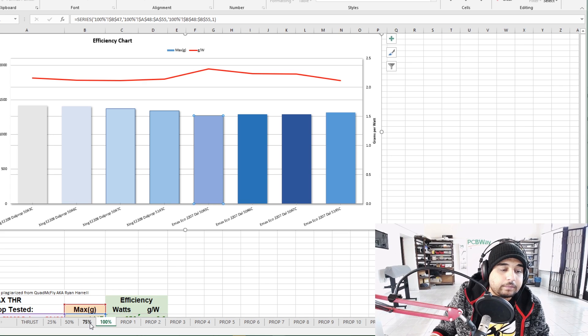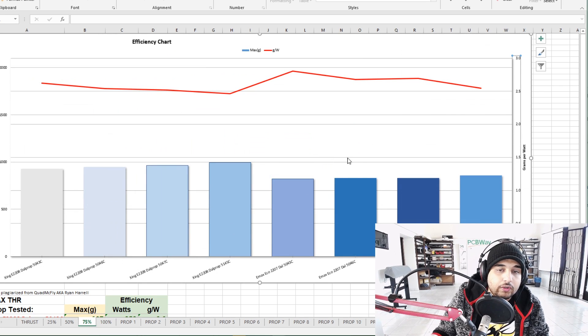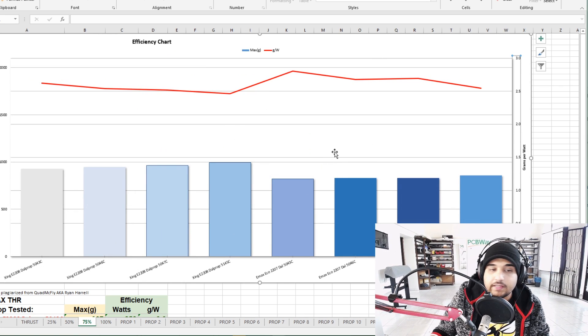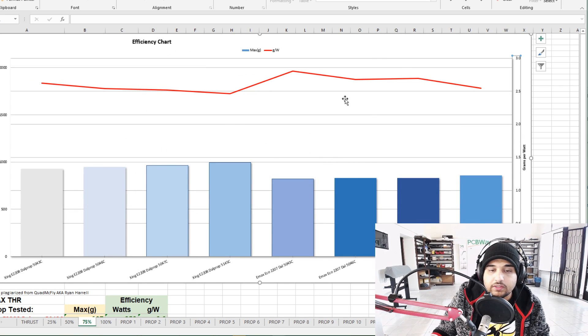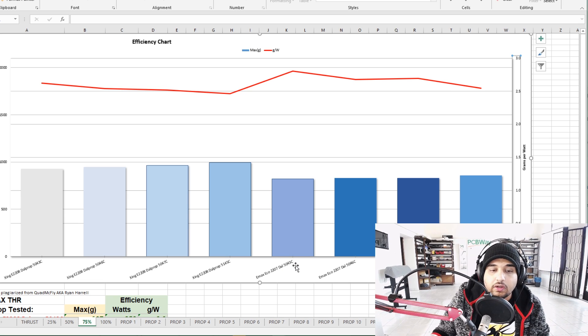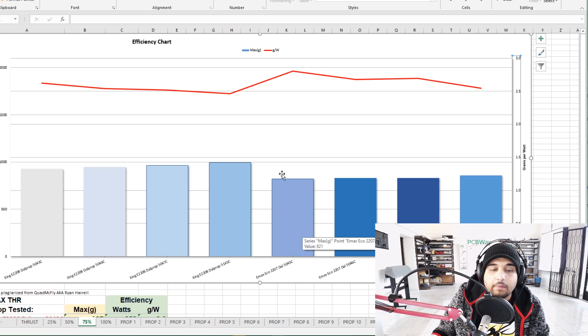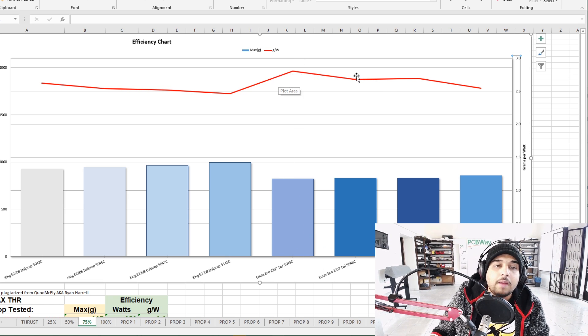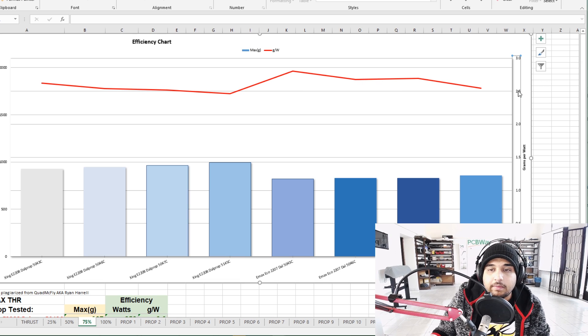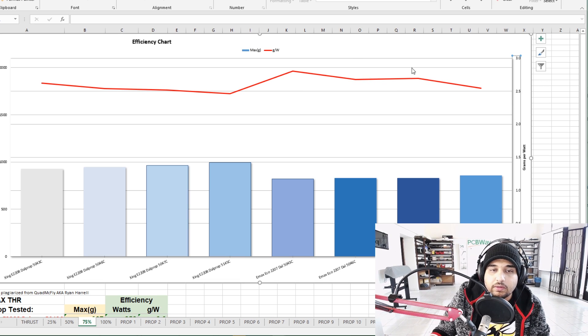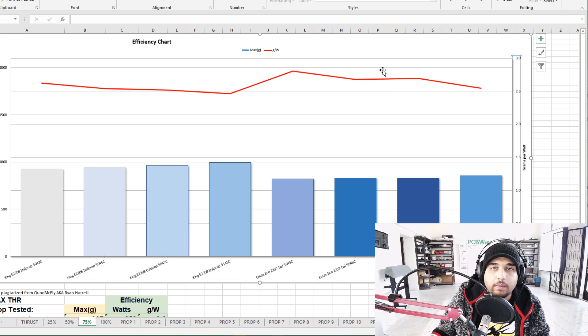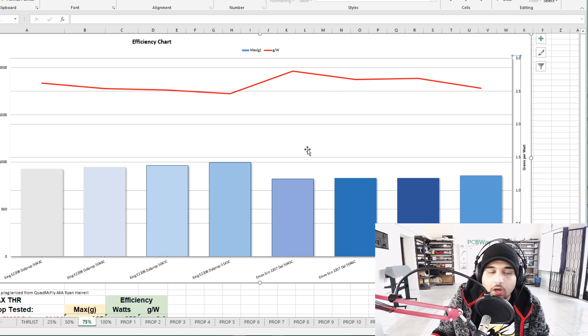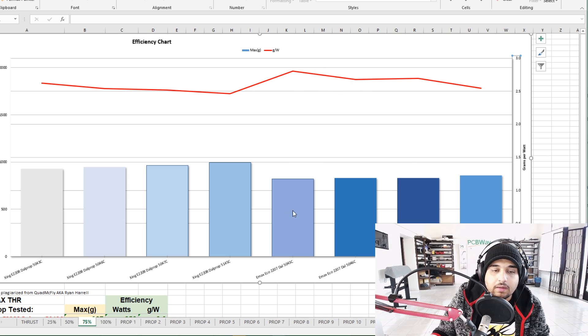It's slightly more efficient but also the least powerful, though it's still a good thrust value around 1.3 kilograms which is really great for 35 amps. At 75% throttle it's the same concept - the EMAX Ecos on a 5043 DAL prop are still the most efficient. But again it's not by that much - between 2.5 and 3, so 0.5 grams force per watt difference.